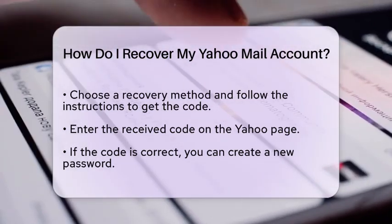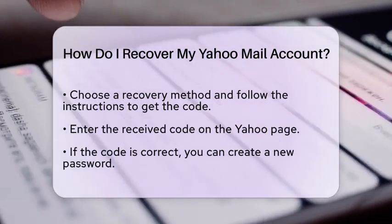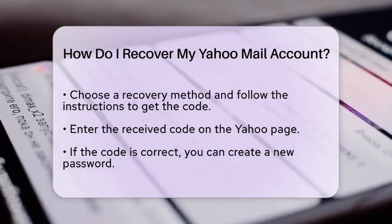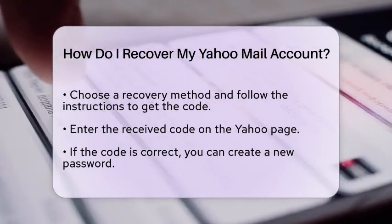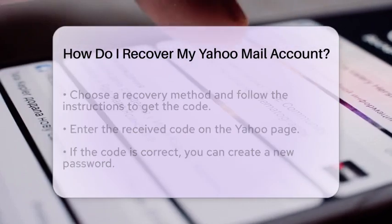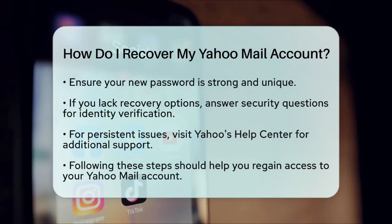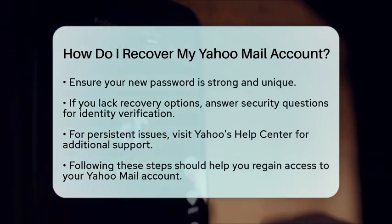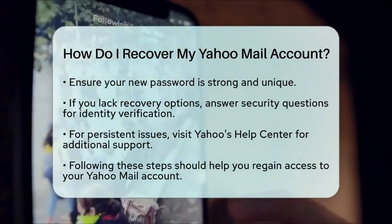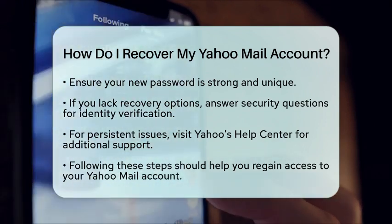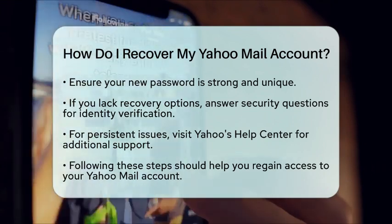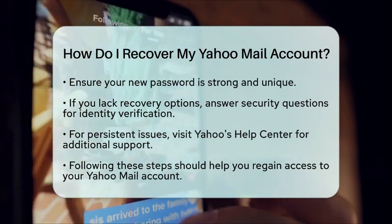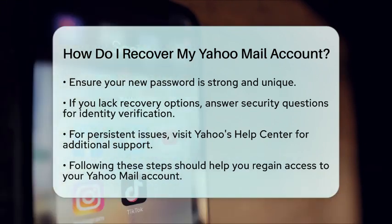If you do not have access to any recovery options, Yahoo provides an alternative method to verify your identity. You may need to answer security questions or provide additional information to confirm that you are the account owner. In cases where you are still unable to recover your account, consider visiting Yahoo's Help Center for further assistance. They offer additional resources and support to help you regain access.